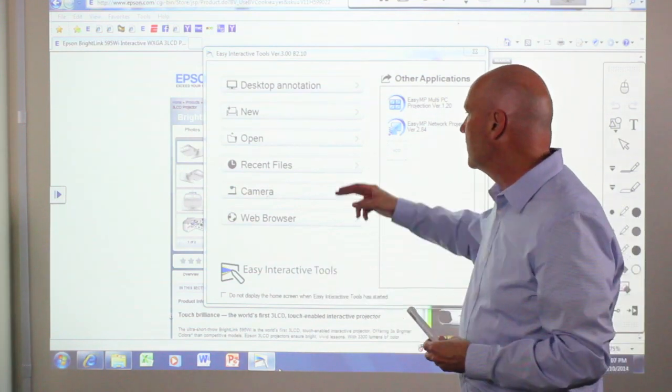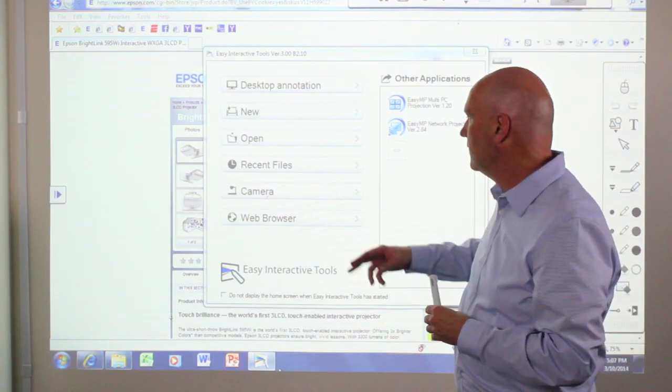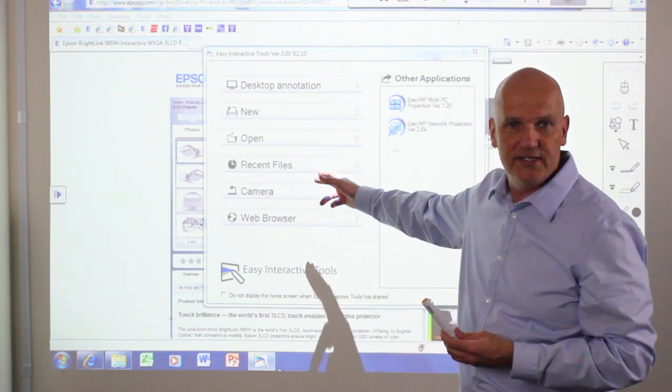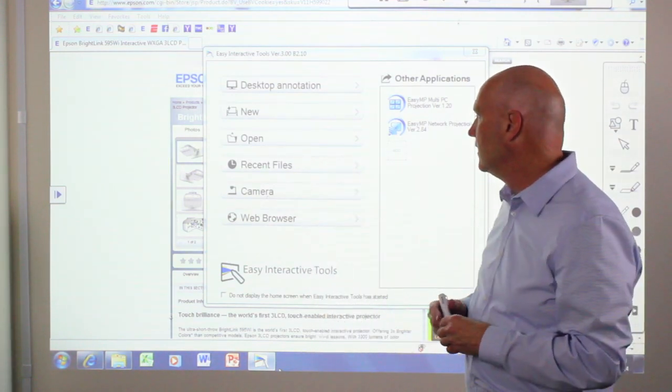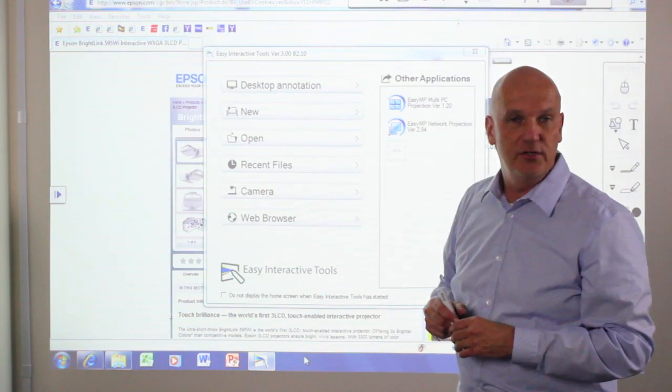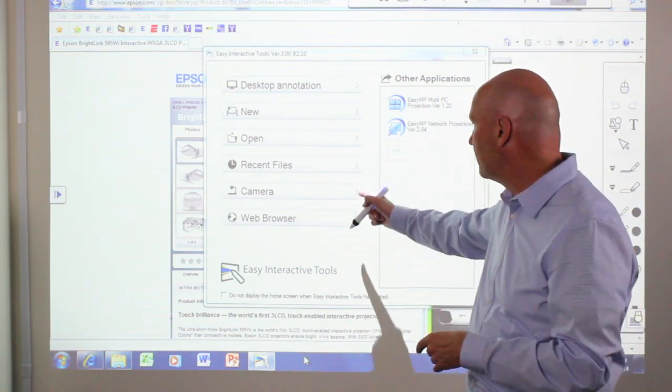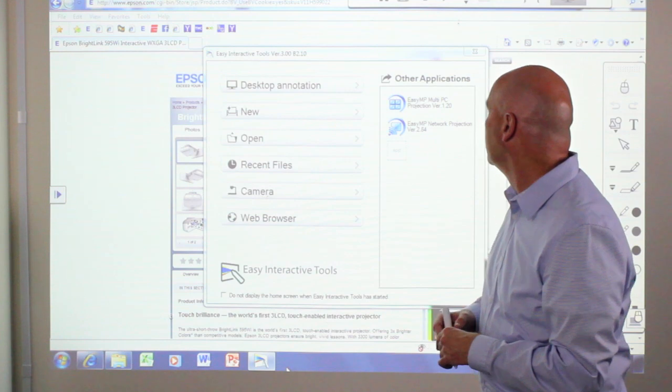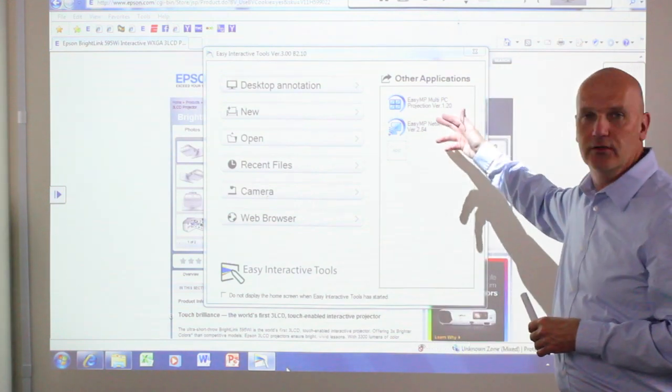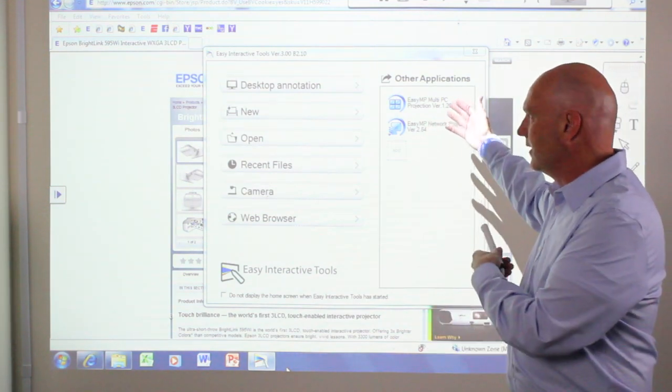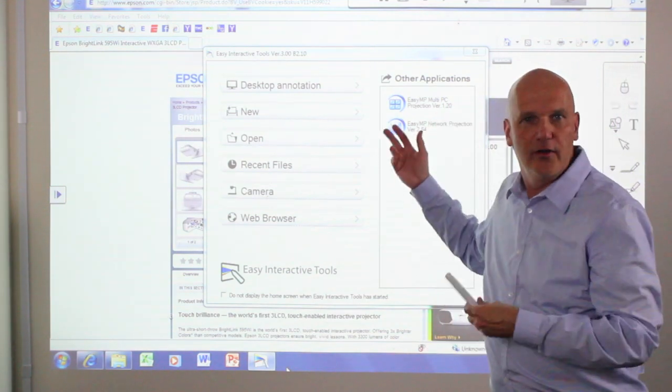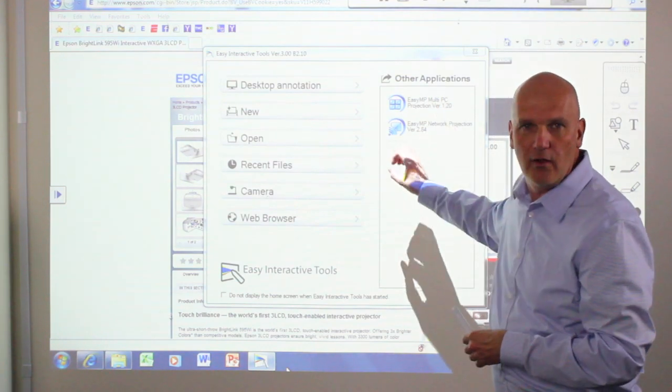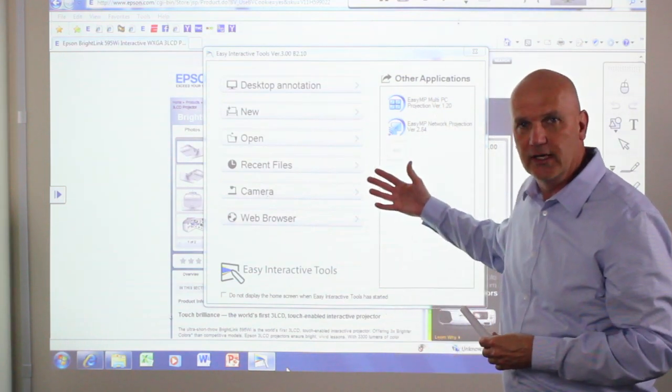You can open files that you've already created. You can open your most recent files. You can also attach to a document camera and open that interface by using this dashboard. Other applications that are frequently used such as Excel or other programs will appear here as well. You can open them using the home screen.